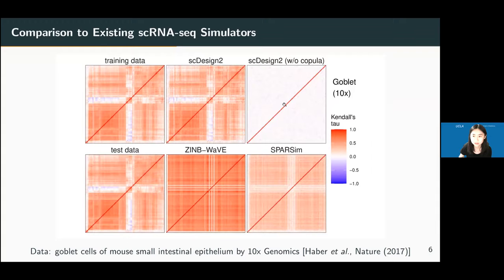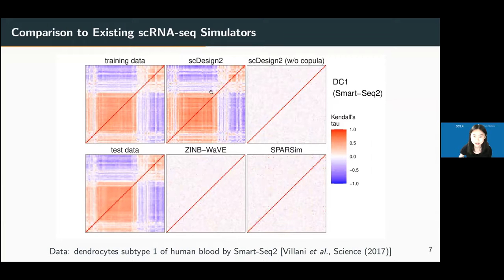This is for 10x data. For SMART-seq2 data, we have an even bigger advantage. The real data correlation matrix is shown alongside synthetic data by SC Design 2, ZINB-wave, and sparsene — and without copula, none of the competitors replicate the real data structure. We show that our simulated data is very realistic.